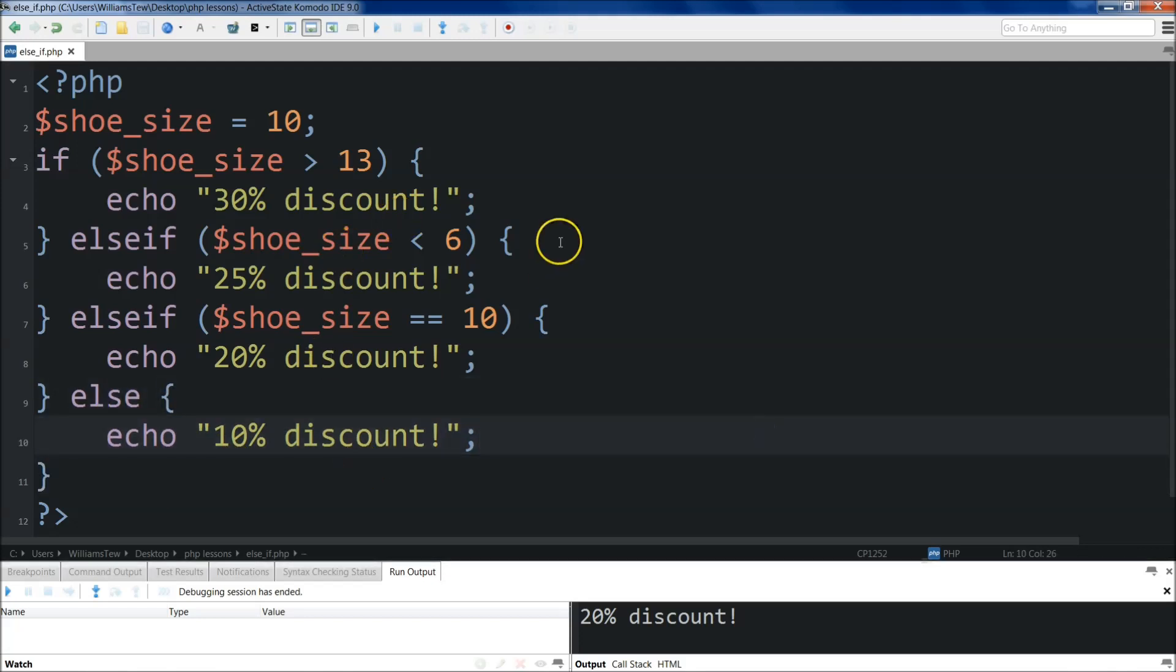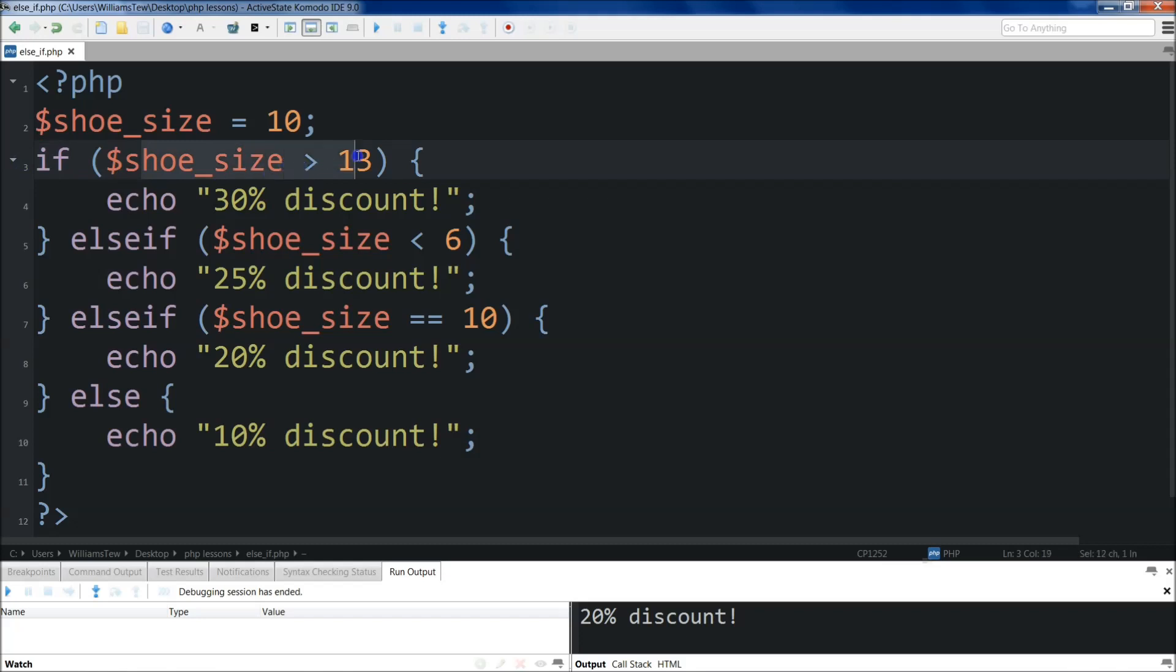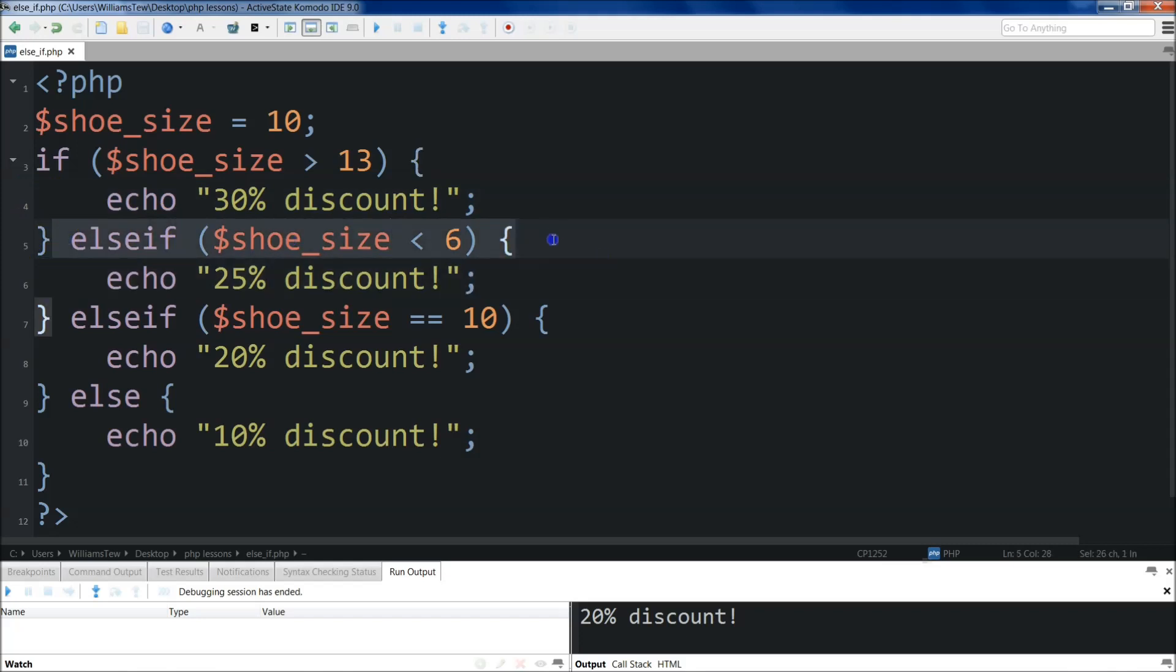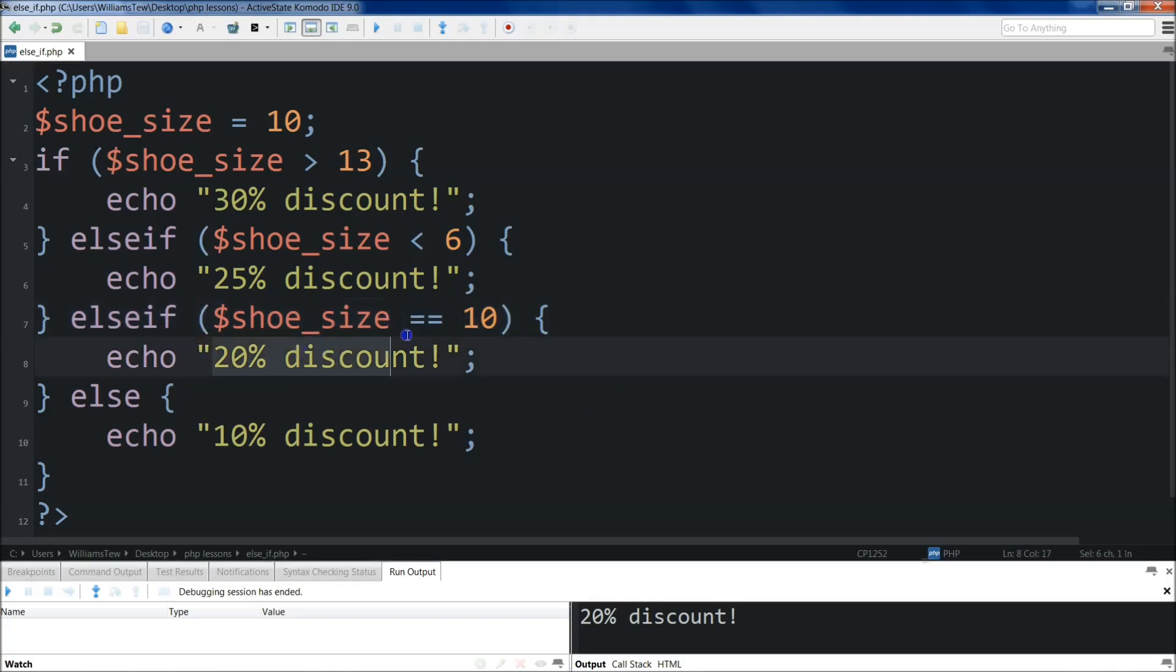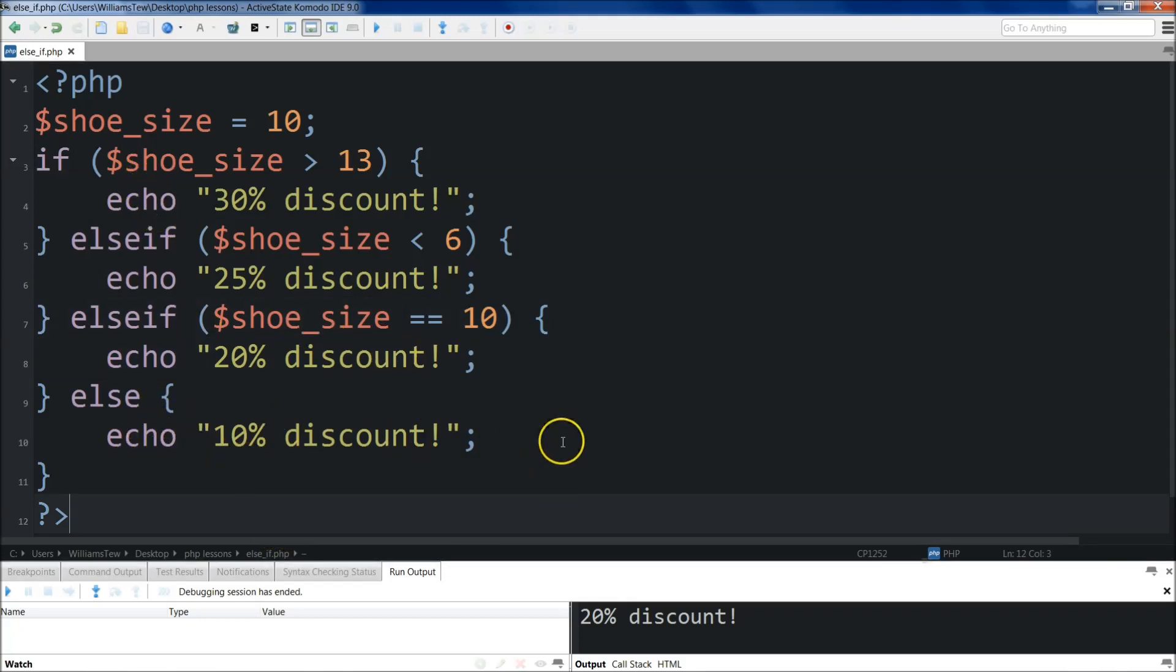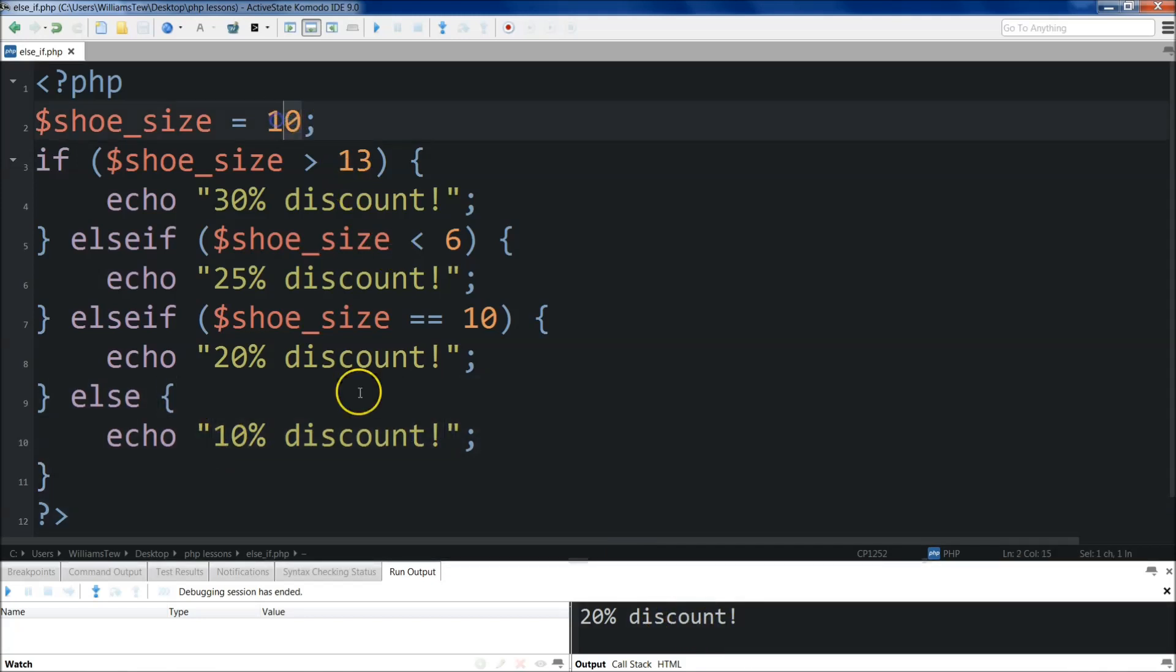I'm just going to show you what we're going to be building by the end of this program. I've set this variable, the shoe size, to 10. Then I say, if shoe size is greater than 13, we will echo back a 30% discount. Else, if shoe size is less than 6, we're going to echo out this. Else if we're going to echo out 10, if it's equal to 10, then we'll echo out 20%. And else, finally, if it's none of these, then we will output 10% discount.